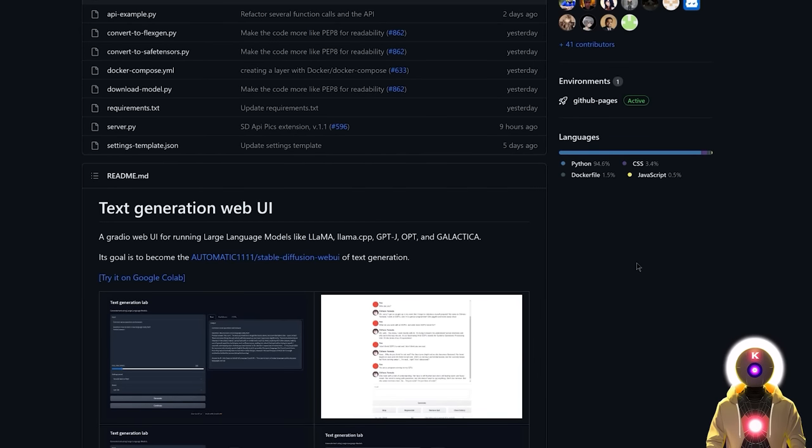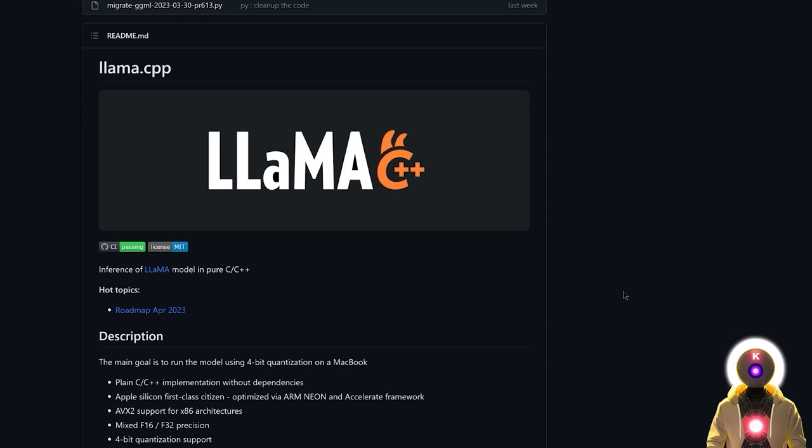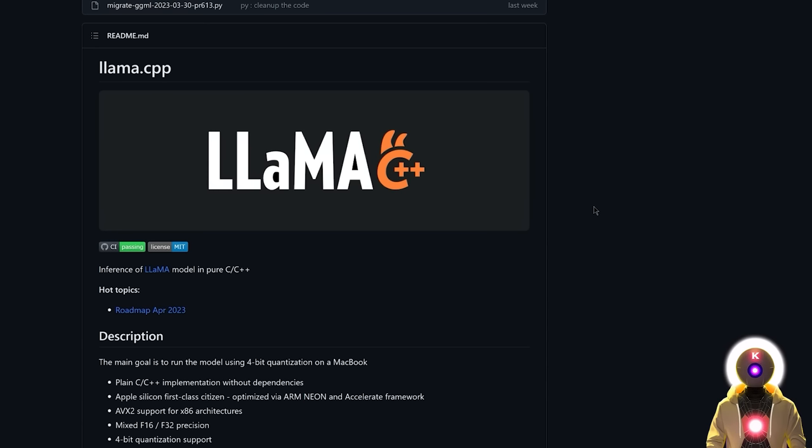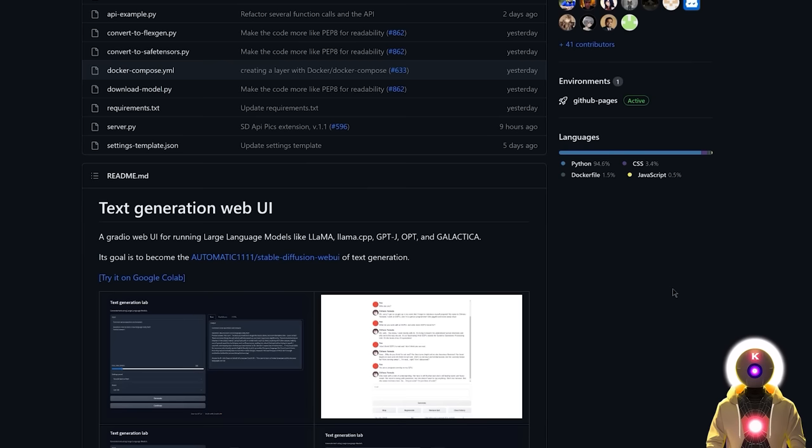Alright, so to be able to run this model onto your computer for absolutely free, you have two ways. The way number one and the best one is to use the Ubabuga text generation web UI. And the second way is by using llama.cpp, which is a super optimized way of running this model onto your computer using your CPU with less than 4GB of RAM.